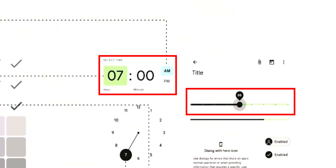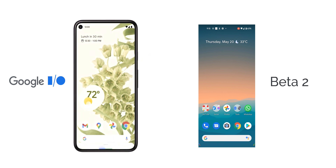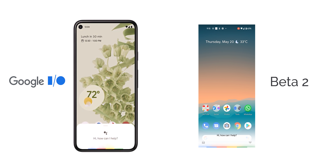We should also expect a new time picker, sliders, and toggles in upcoming builds, in addition to a redesigned Google Assistant interface with a solid background and a small handle at the top.